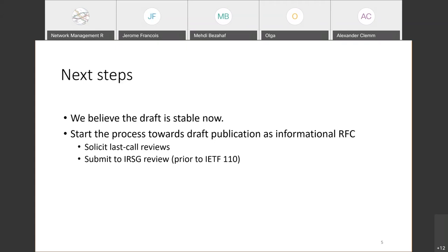Jerome, speaking as a participant, noted the document has really matured since its inception and what the authors are asking makes sense according to the research group milestones. He would support moving to a research group last call. The co-authors — Adriana and Jefferson — are present, and on the internal email list all agreed to push for a request for publication as informational RFC.